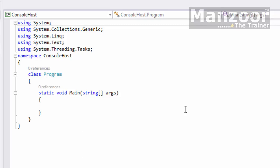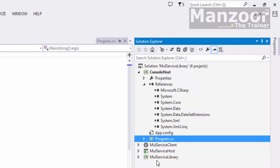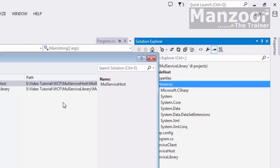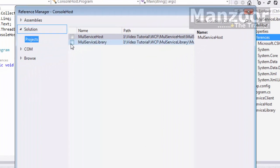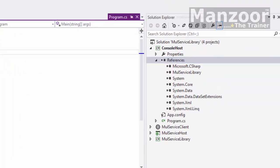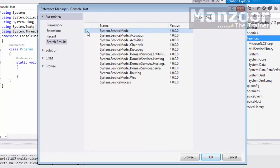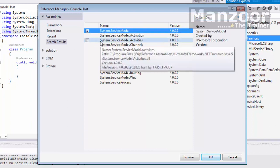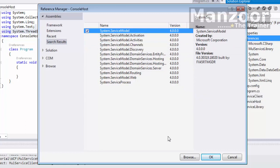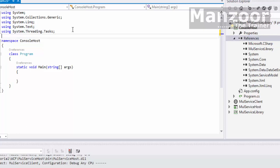The first step we need to do is add the references. First I'll add the multiplication service library — right click, add reference, from project, multiplication service library. Next I'll add System.ServiceModel, which is the assembly available in the GAC or Global Assembly Cache. So I have now added two DLLs.